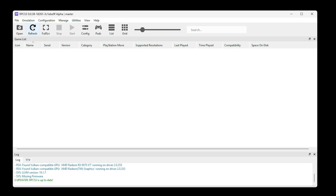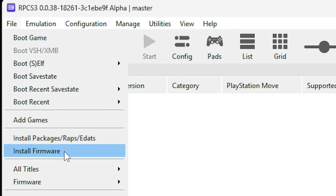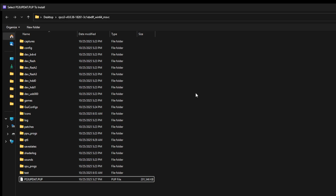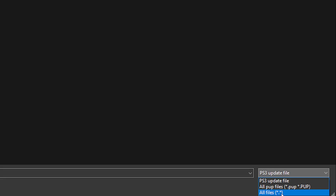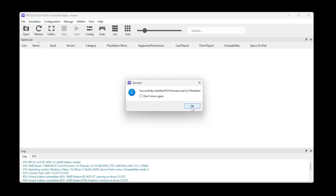Now back on the emulator, click on file and then click on install firmware. It should open the emulator folder by default and you can already see the firmware file. In case it doesn't show up, go to the bottom right of the screen where it says PS3 update file and change this to all files, and then you will see the firmware. In case this doesn't work, you can simply drag and drop the firmware file to the emulator. Either way, double click on it and the emulator will install it.